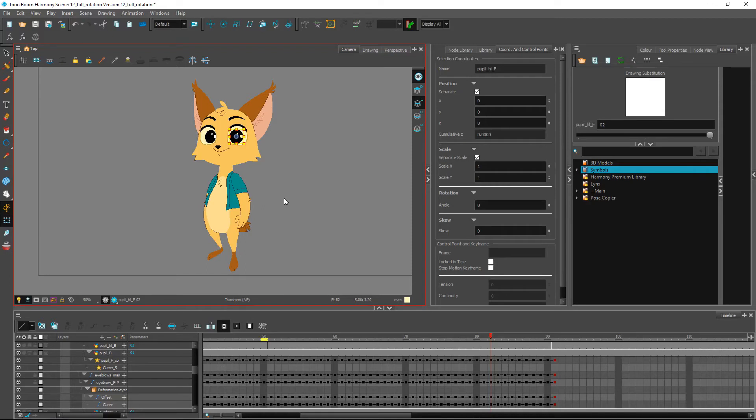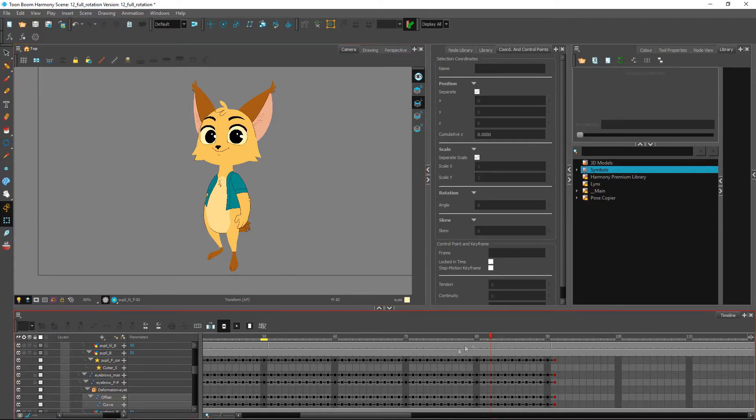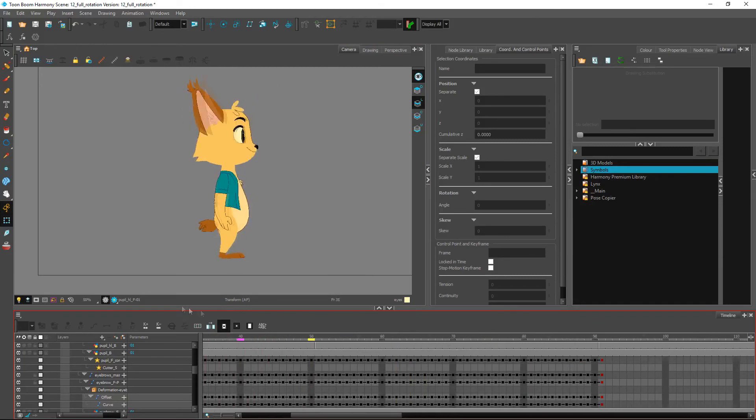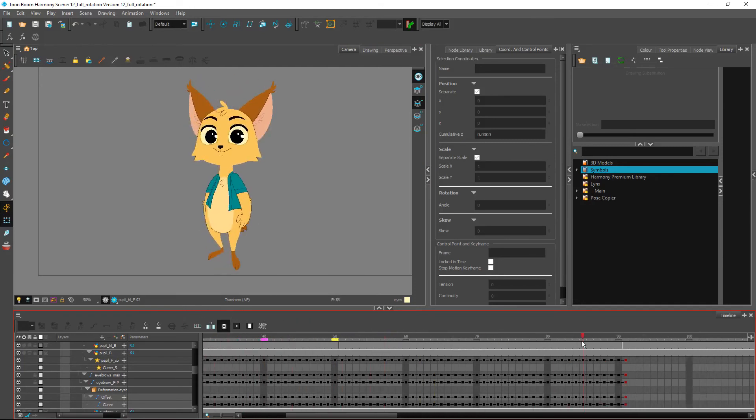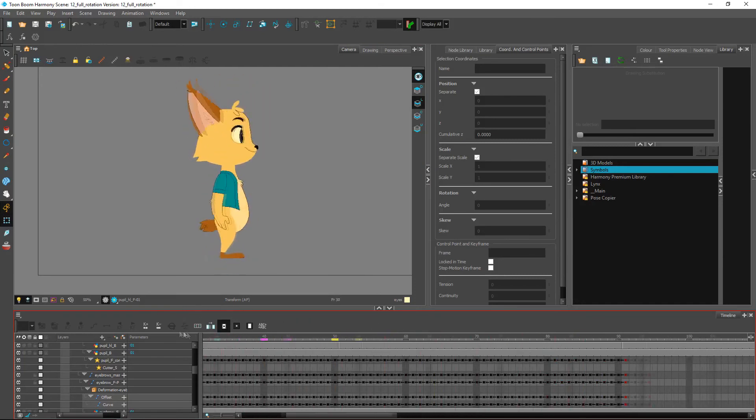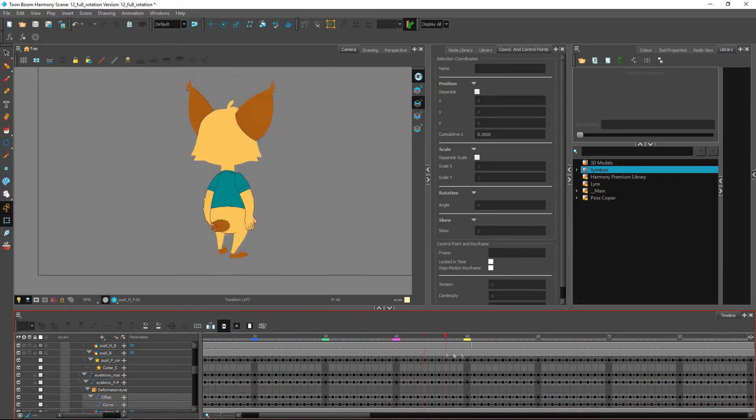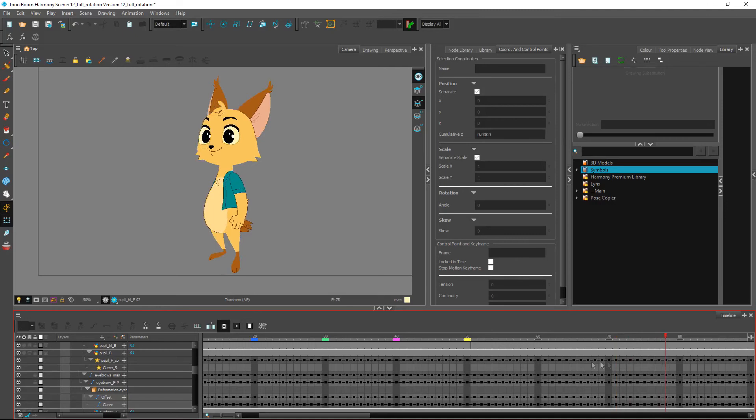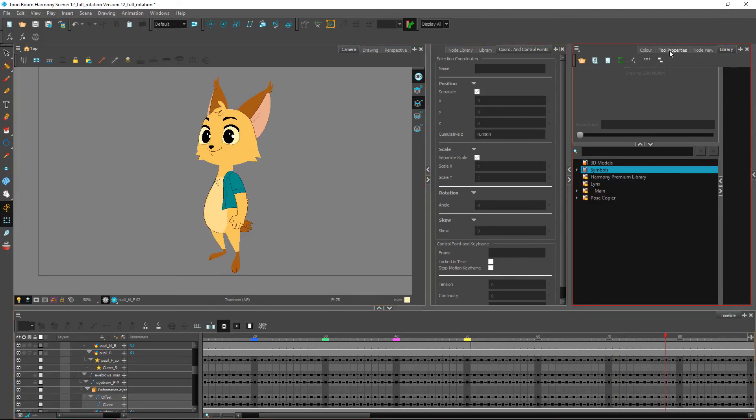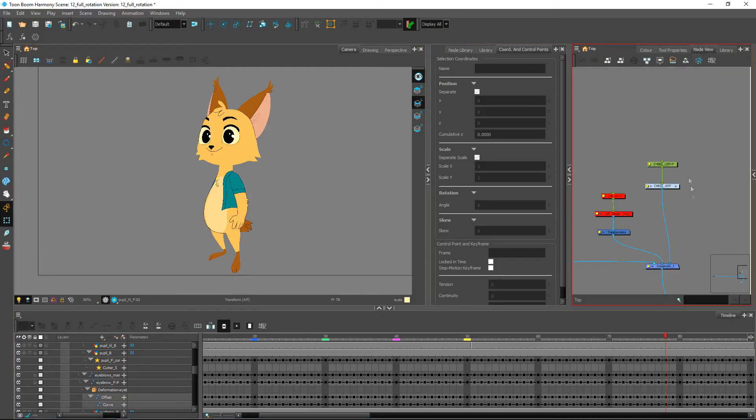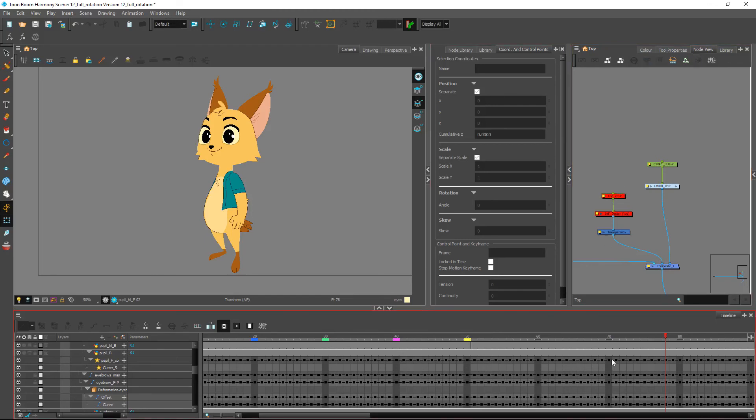We're pretty much done with our 360 over here. We have the full rotation. Let's just go over one more thing inside of the general structure and how we set up our different poses as well to see just how we are going to set those up on the timeline. I'll see you guys in the next video.